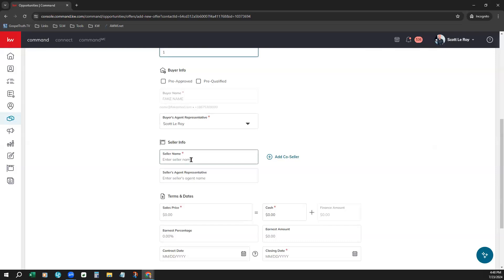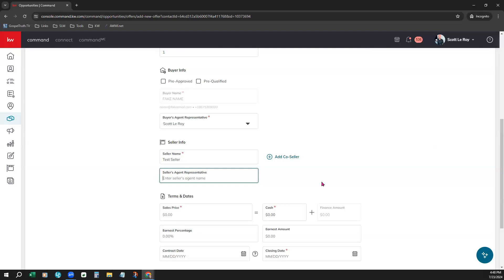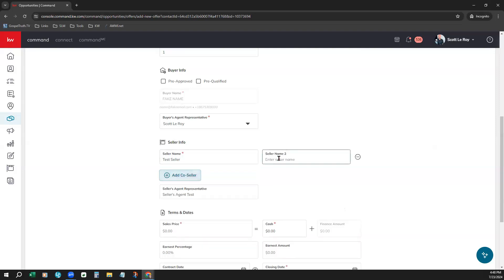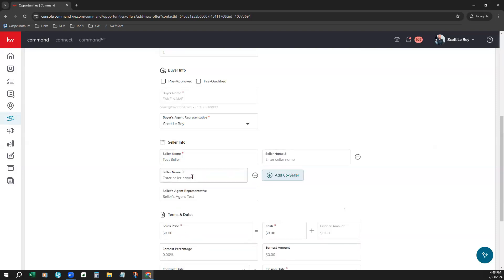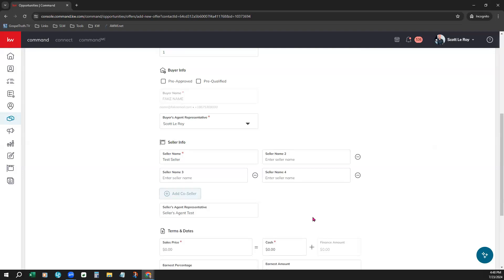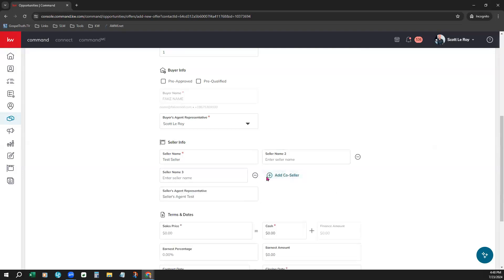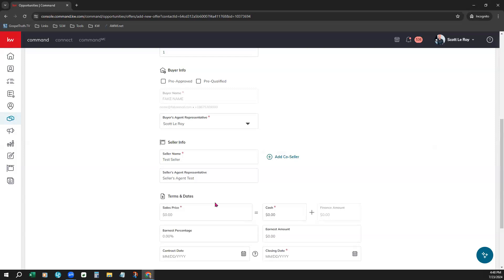So we would put in the seller information since buyer is already fulfilled. Just going to enter their name here. This is a required field. You would enter the seller's agent's representative's name if you have it. However, this is not a required field. And you can add a co-seller if you need to. You can always just click Plus and add as many fields as you need to. If you have too many, just click the negatives to remove them. And also, up here, I just skipped past this. For the buyer information, you can choose to select if they're pre-approved or pre-qualified. That's 100% up to you.